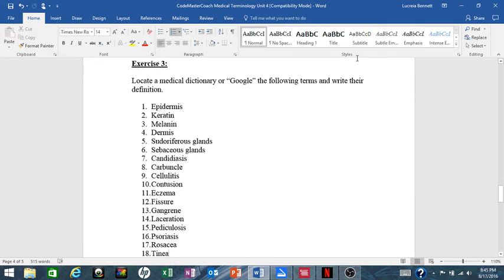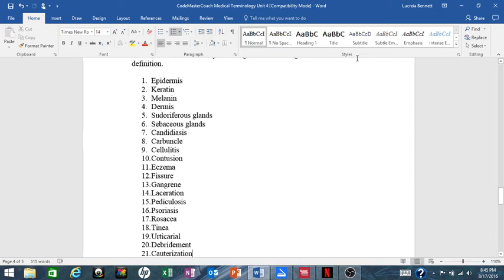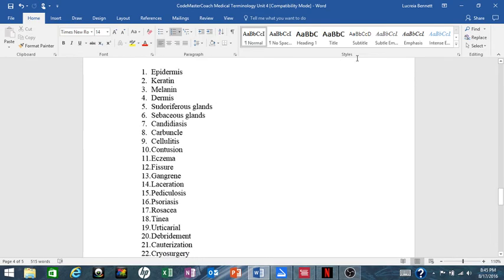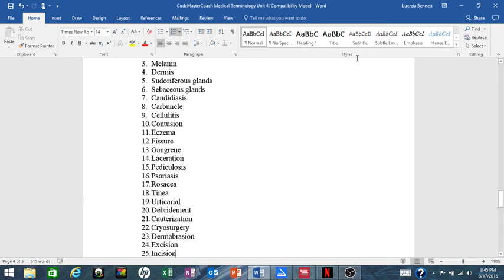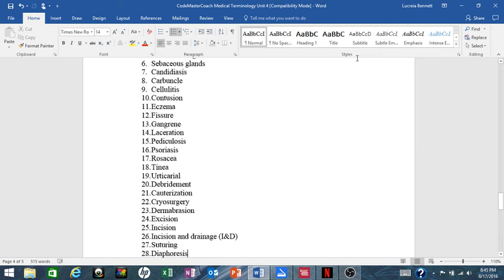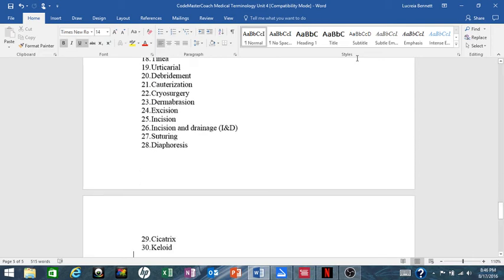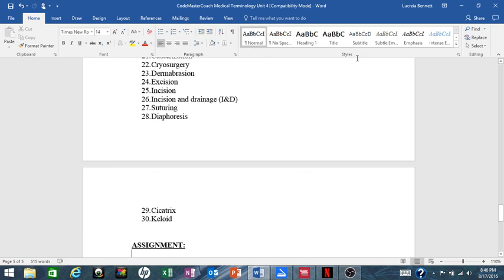15. Pediculosis, 16. Psoriasis, 17. Rosacea, 18. Tinea, 19. Urticaria, 20. Debridement, 21. Cauterization, 22. Cryosurgery, 23. Dermabrasion, 24. Excision, 25. Incision, 26. Incision and drainage also known as I&D, 27. Suturing, 28. Diaphoresis, 29. Cicatrix, and 30. Keloid.